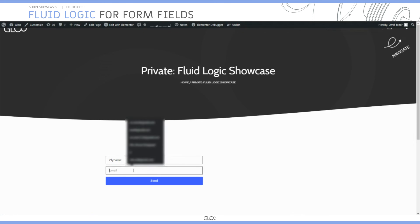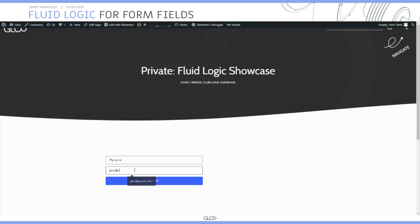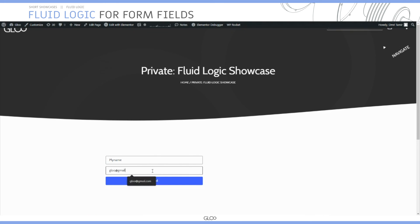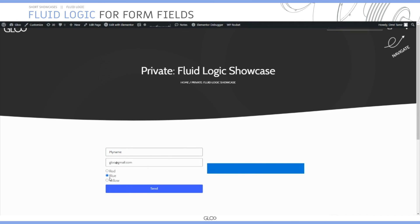Going back to the front-end, as you can see, if we write something else in the email field the option field will not show up. This is just to show how FluidLogic gives you a great way to connect external widgets with a form.